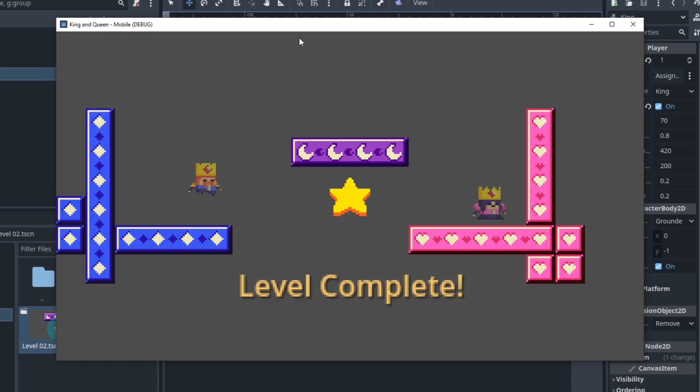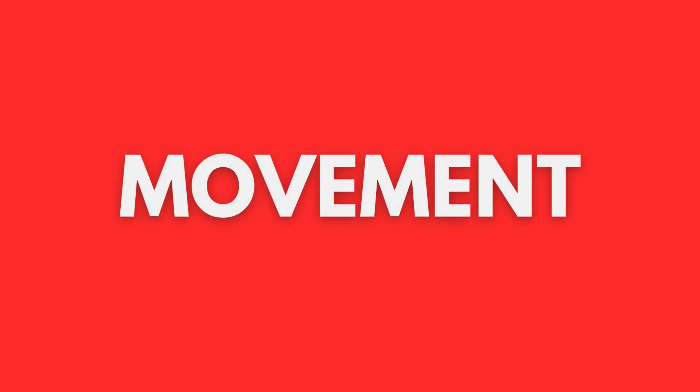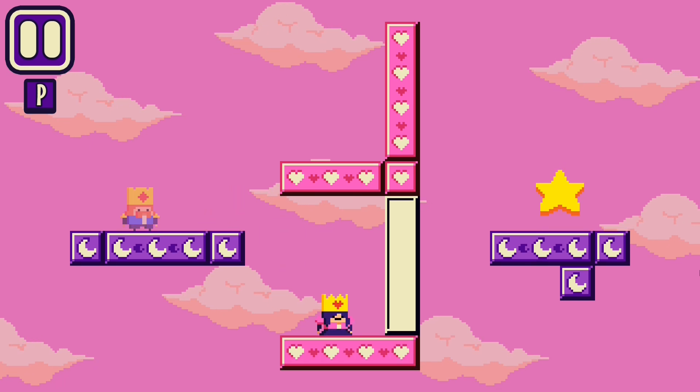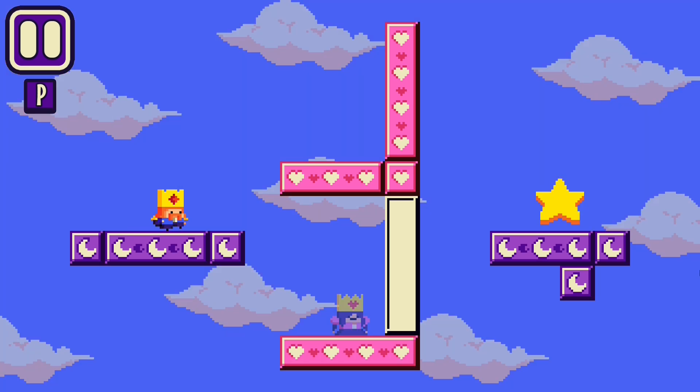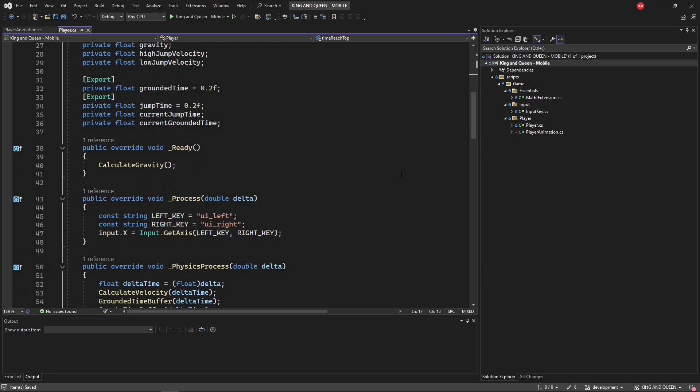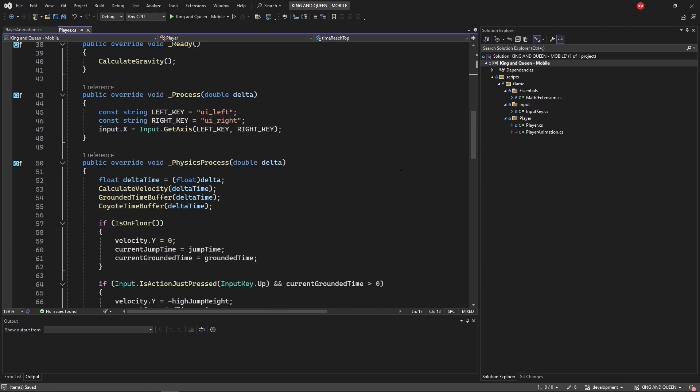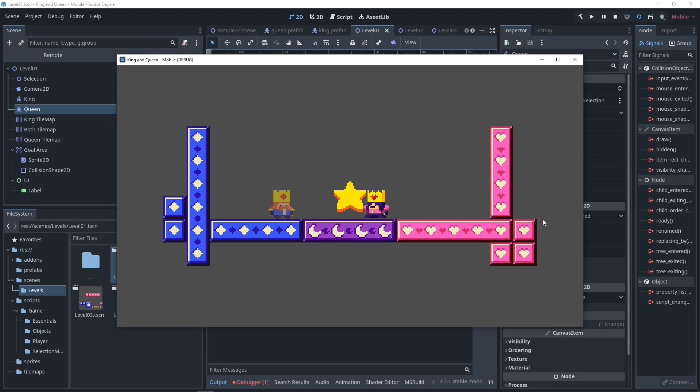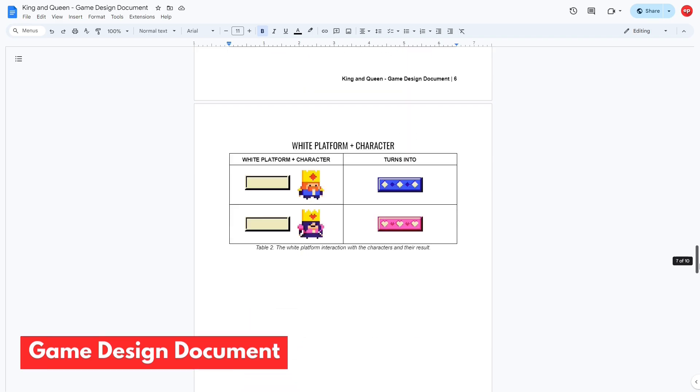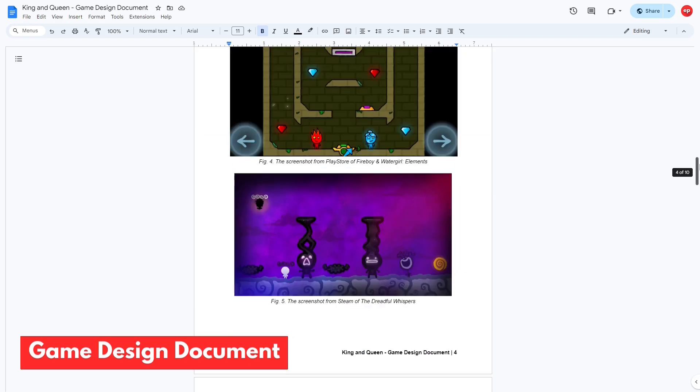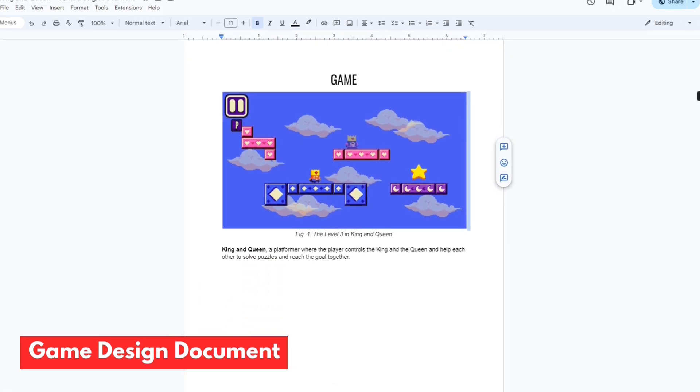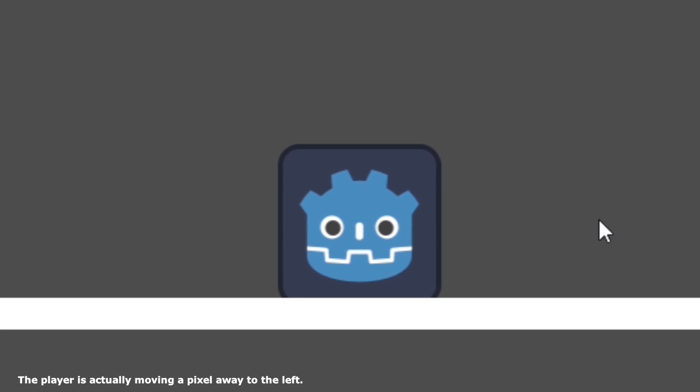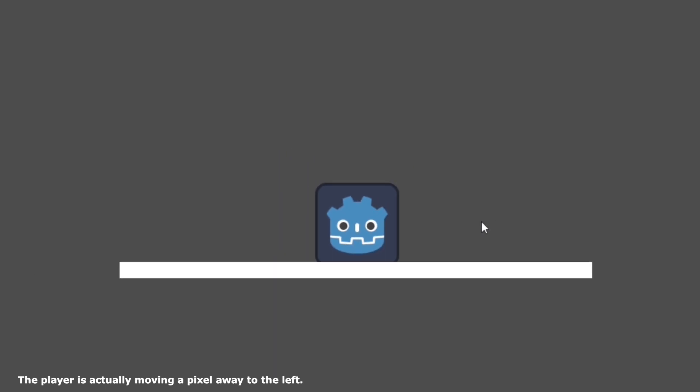Making my player move has always been a problem for me and it's not fun. Hello and welcome back to my King and Queen dev vlog where I'm remaking this puzzle platformer game from Unity to Godot. Previously, I showed you the GDT plan I have for the game and now it's about the player movement.